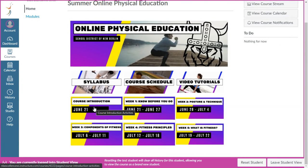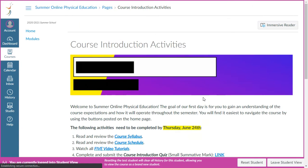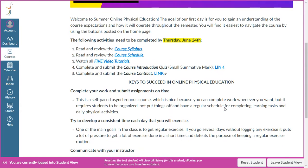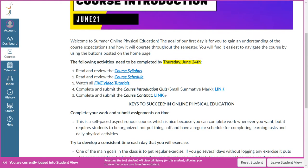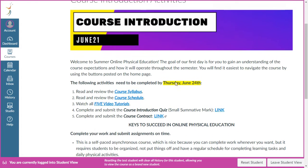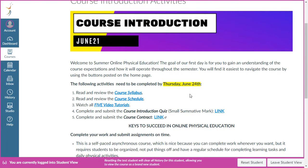On your very first day, June 21st, we have some things to cover before we dive in. We're doing that right now in this video, but you also need to review the syllabus, the course schedule, and take a look at the five video tutorials — those will give you the directions needed to complete every task in this course. You will also complete a quiz and a course contract via a Google form. Ideally get it done on the 21st, but the due date is the 24th.